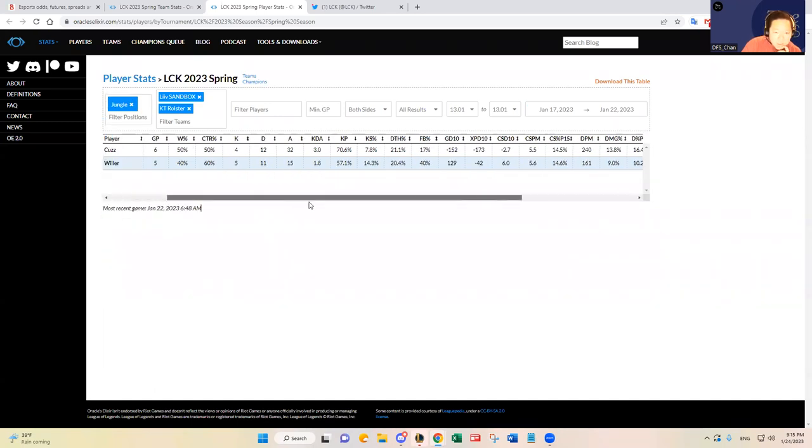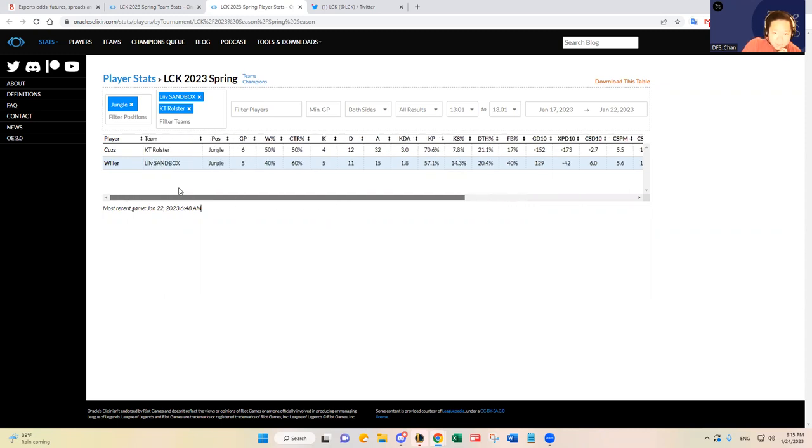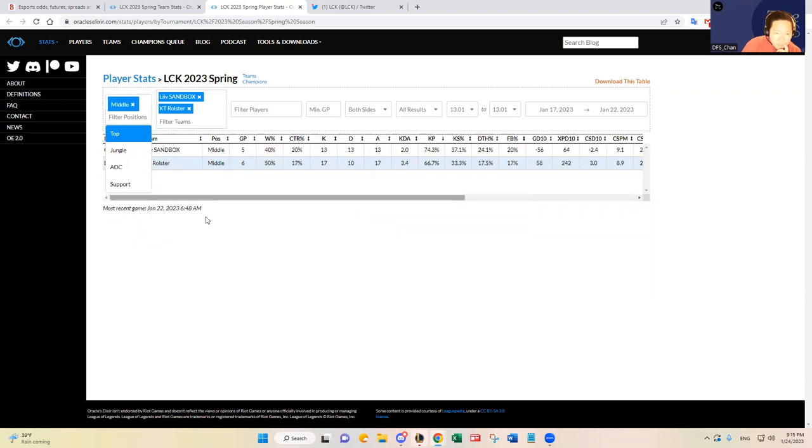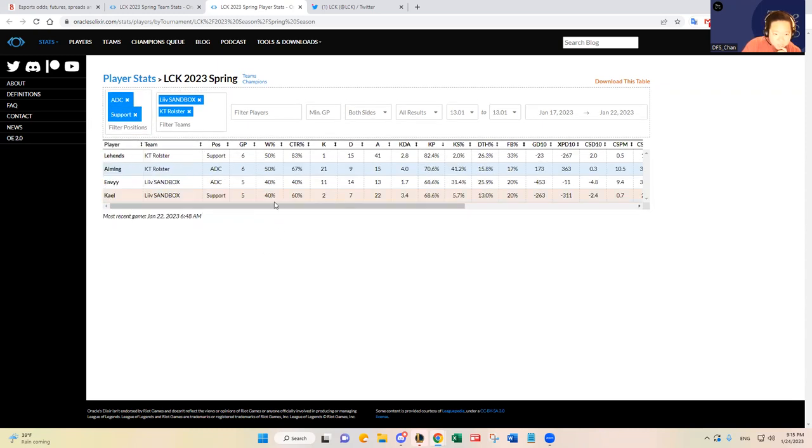Let's look at the stats. Damage percentage, CS percentage. Yeah, I think Kiin should have an advantage there. And jungle, I mentioned, I think Willer's been really good, but I think it was a little more accentuated by the fact that Clid on HLE did not play well in that series. I do think, just looking at these stats, I think Cuzz is okay. I think they're kind of neutral matchup there. BDD, I'm not a huge believer in him, but I think Clozer has a little bit of advantage there.